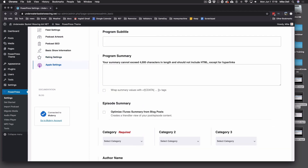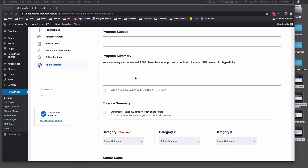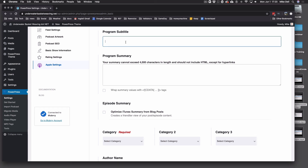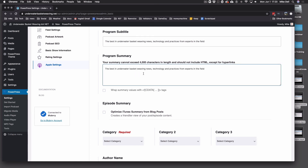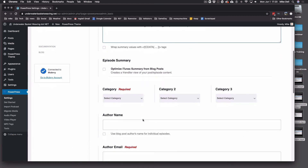And the Apple Settings — again, they are the big kahuna. Feel free to use the same description that you used in the Feed Settings for both of these if you want. You can put a little more in here if you want to. Having them all the same is okay because they don't show up in the same place at the same time. This is what Apple's going to show in your listing. Wrap Summary Values with CDATA Tags — I suggest leaving that off; it doesn't really give you any advantages. Optimize iTunes Summary from Blog Posts — I also leave that off because it kind of does that automatically.